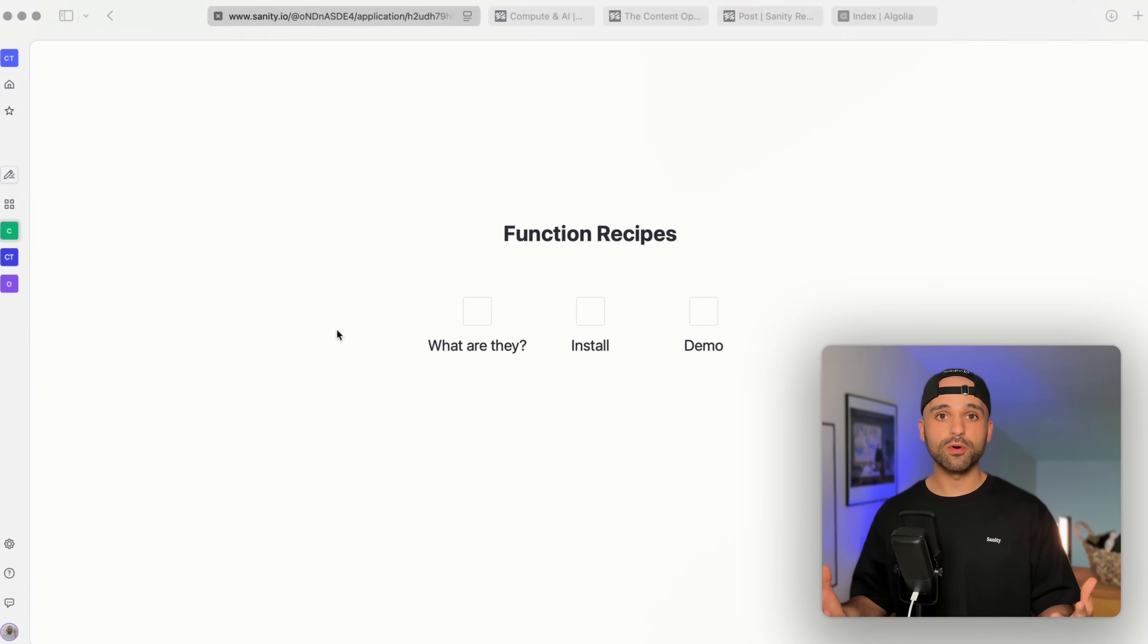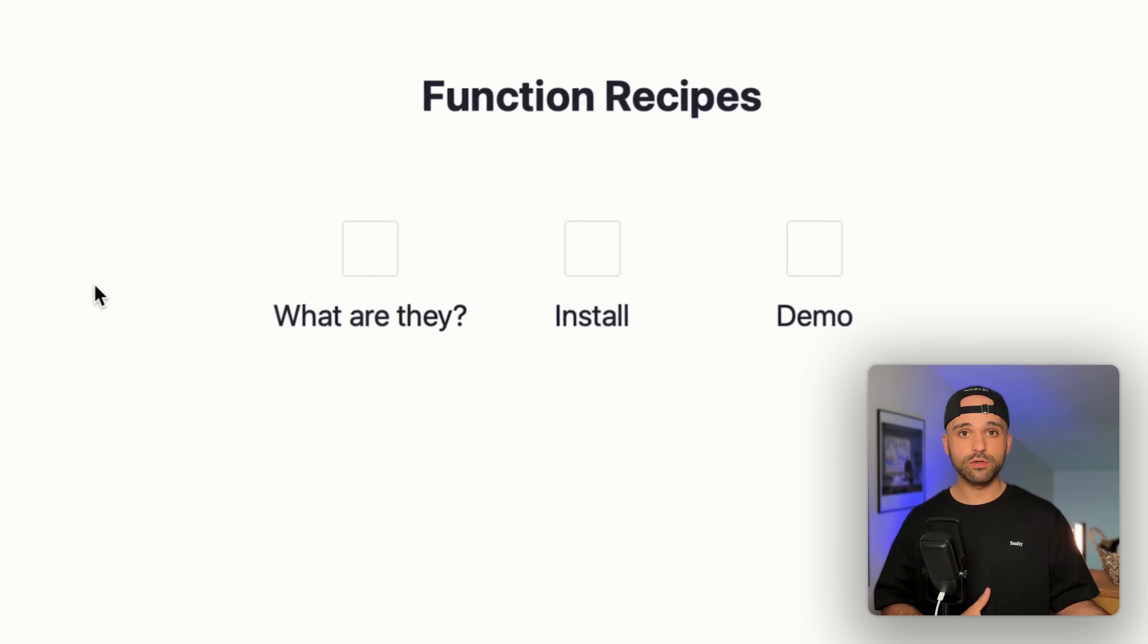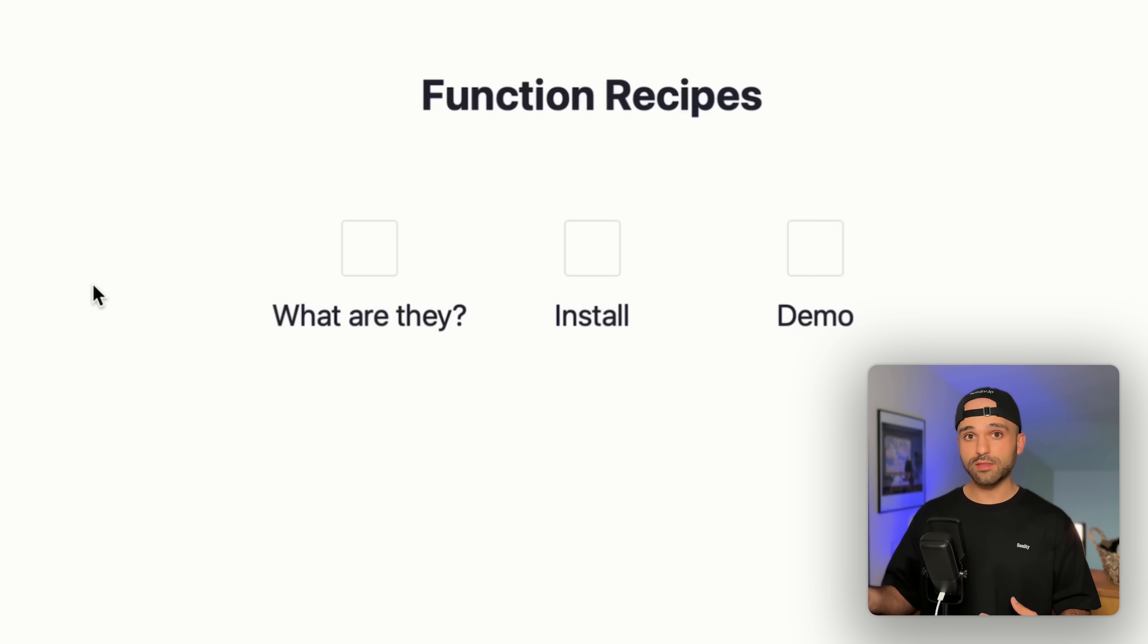Function recipes are here. Functions are the serverless compute environment, and recipes are little pre-built functions that solve for one specific use case. In this video, we're gonna give a quick overview of what functions are and where to find these recipes.